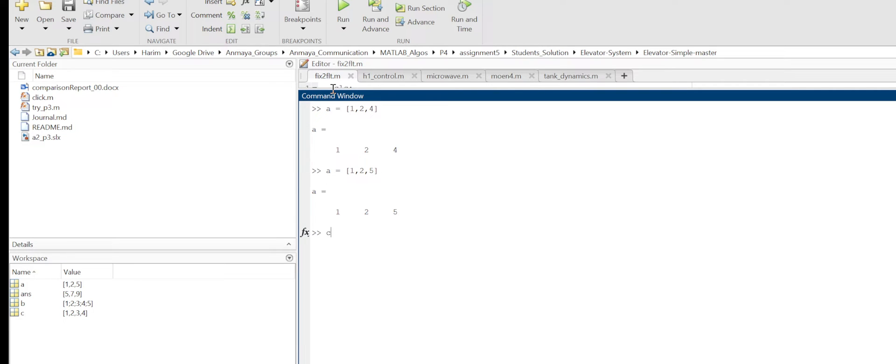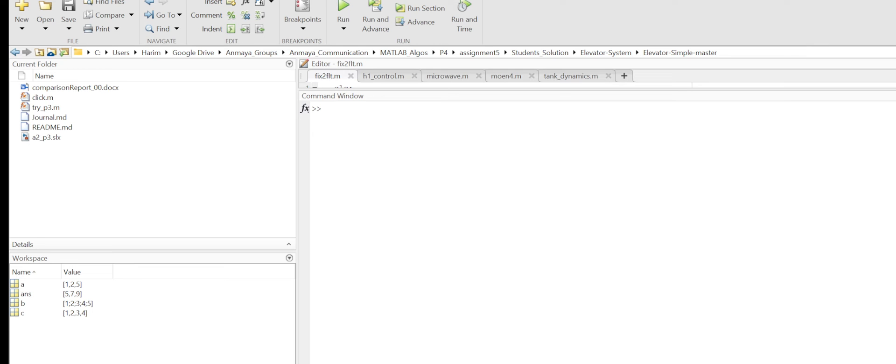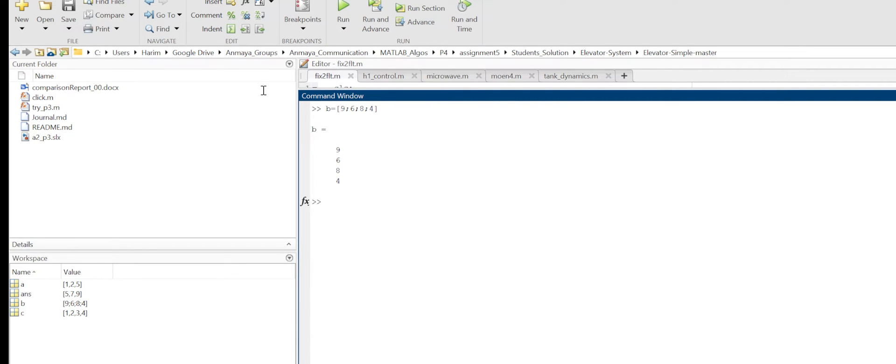Next, I need to create a B matrix which has elements 9, 6, 8, 4. Let me create that column matrix: B equals to 9 - I have to use semicolon for the column - 9, 6, 8, 4. It will create column matrix 9, 6, 8, 4.